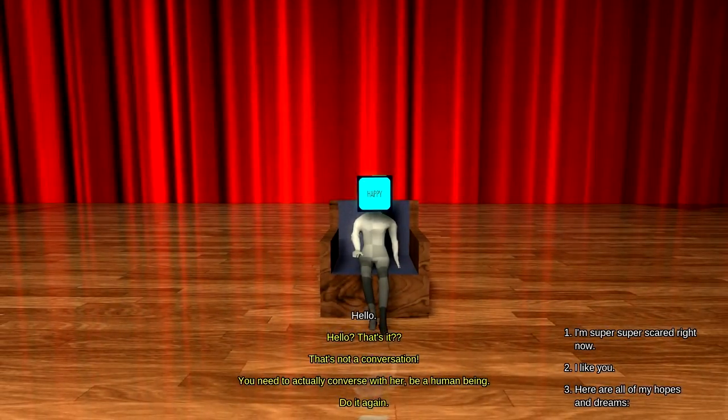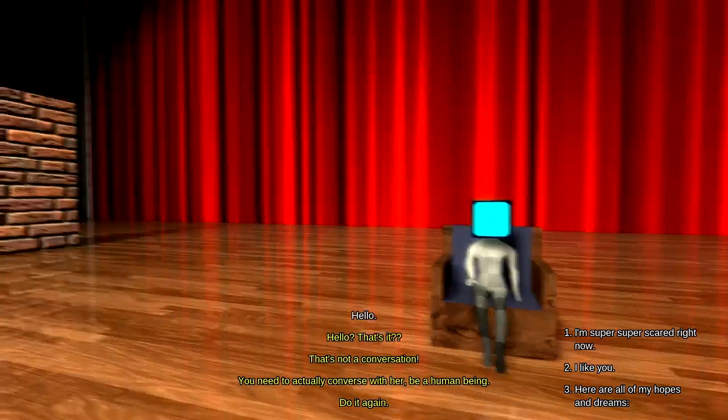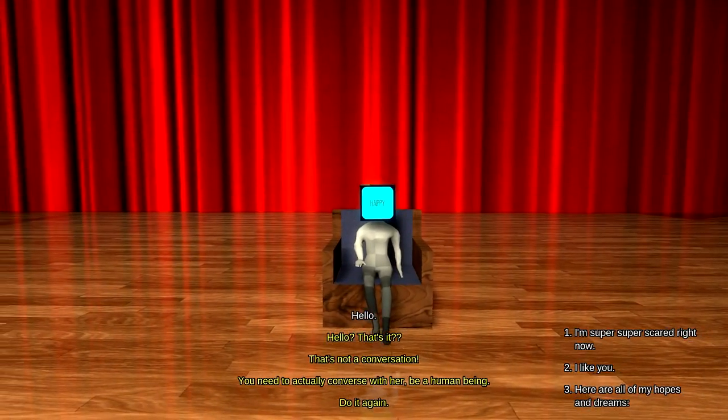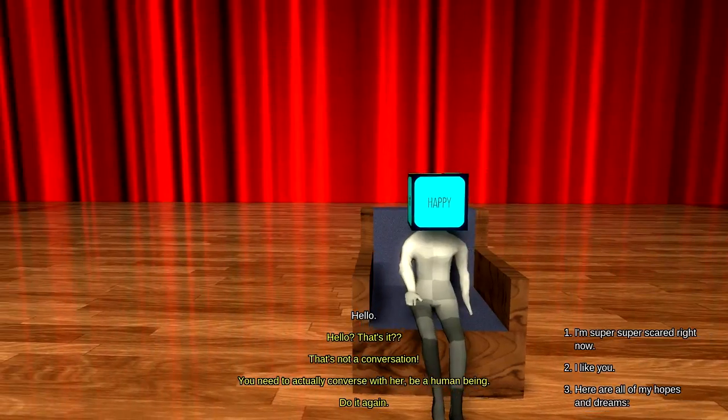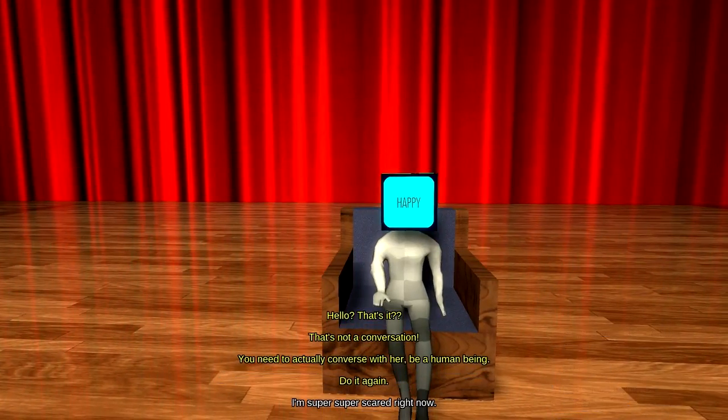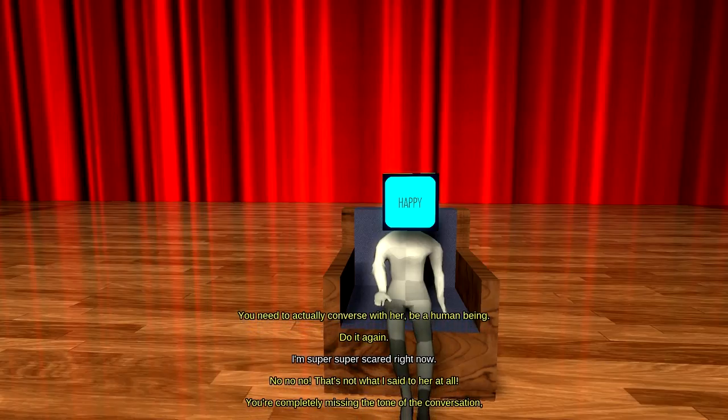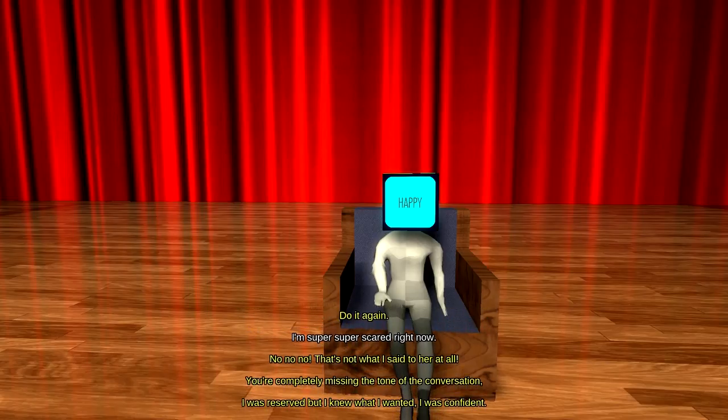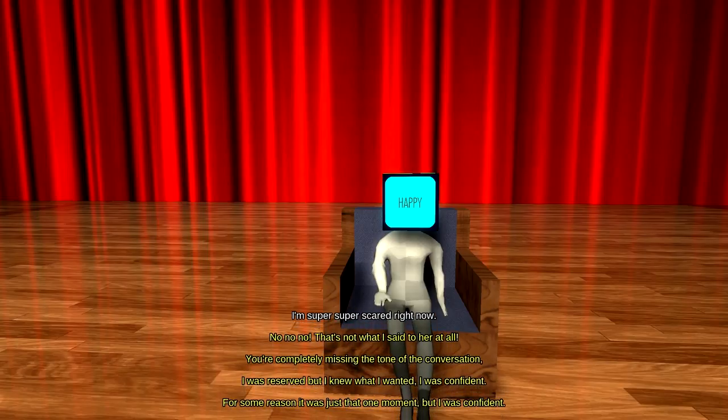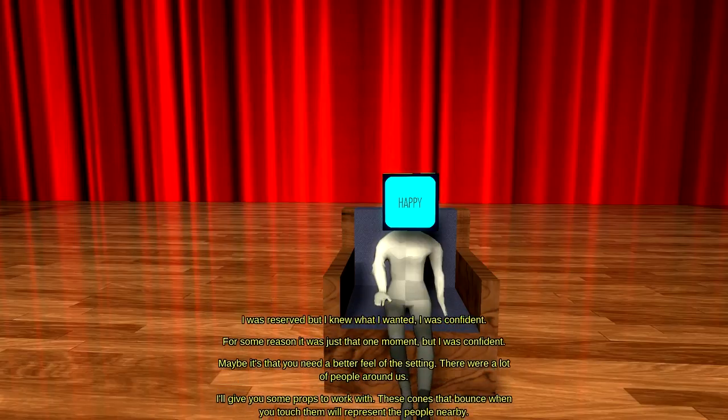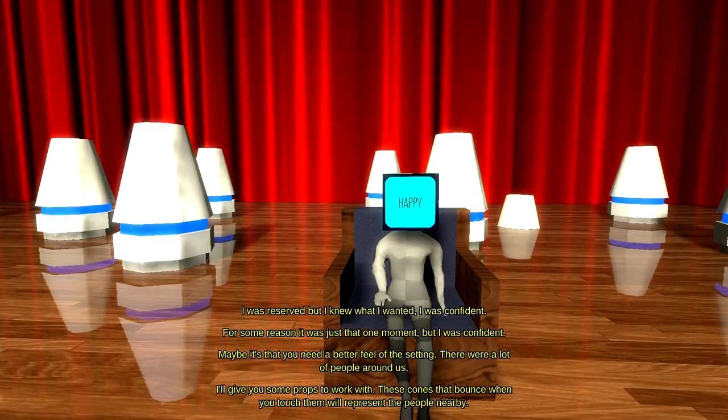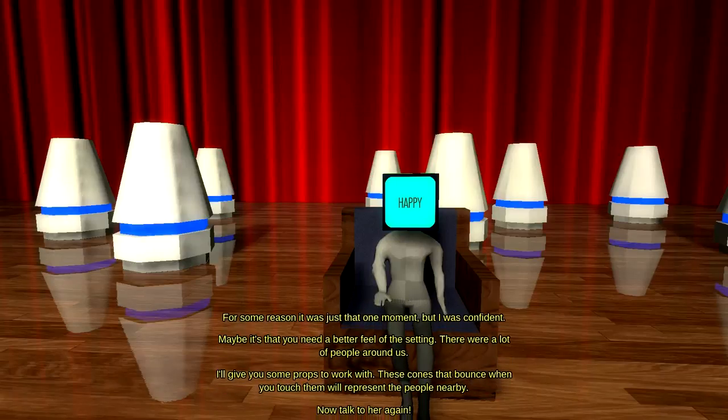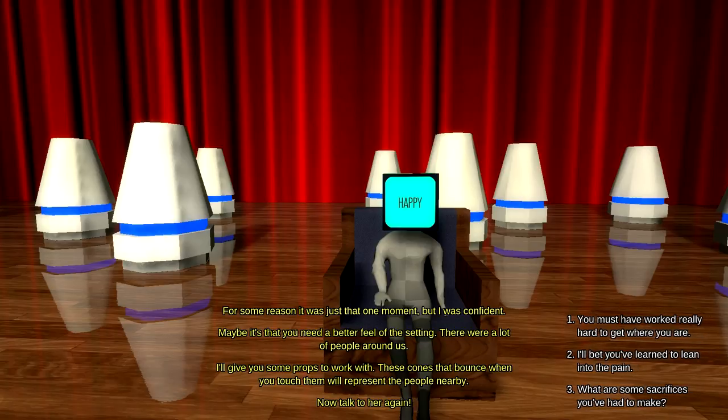I'm super, super scared right now. I like you. Or, here are all my hopes and dreams. Wow. That escalated quickly. I'm not gonna say I like you because that immediately becomes creepy. According to the scenario, we haven't even met this person. So I guess the best option is just to be awkwardly nervous. No, no, no. That's not what I said to her at all. You're completely missing the tone of the conversation. I was reserved, but I knew what I wanted. I was confident. For some reason, it was just that one moment. But I was confident. Maybe it's that you need a better feel of the setting. There were a lot of other people around us. I'll give you some props to work with. These cones that bounce when you touch them will represent the people nearby. Now talk to her again.